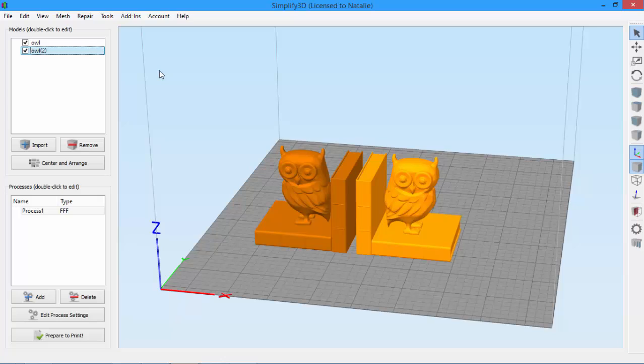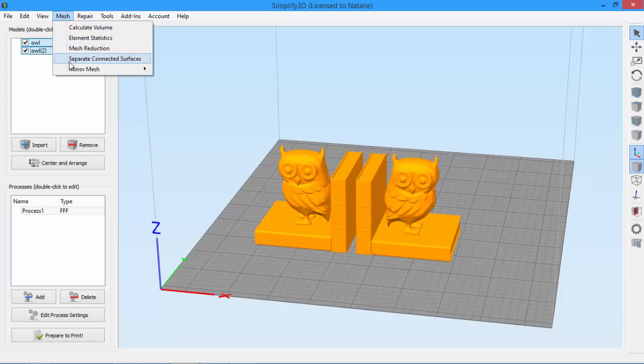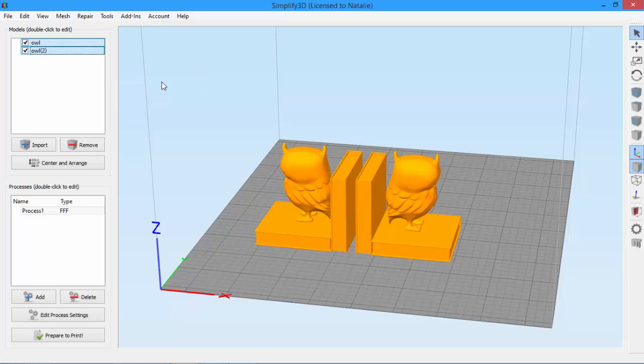You can also select multiple models to mirror at once. Just select both models. If I want both my bookends facing the back, I go to Mesh and select Mirror Y.